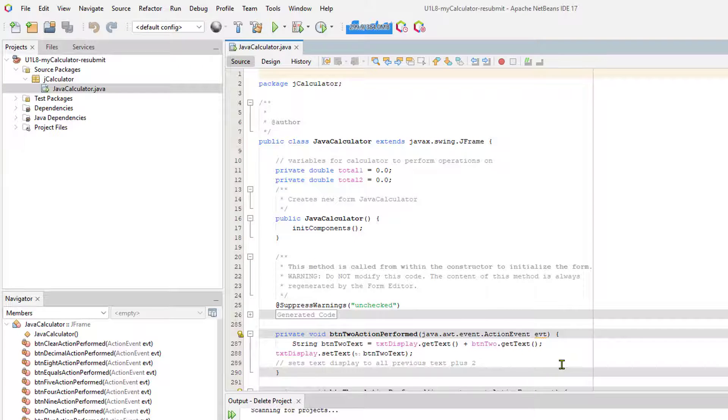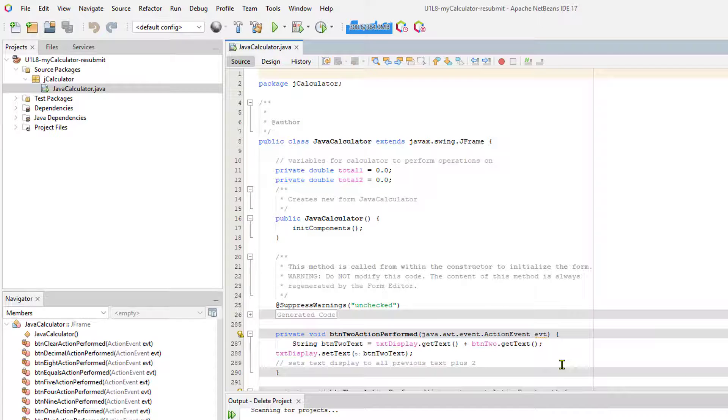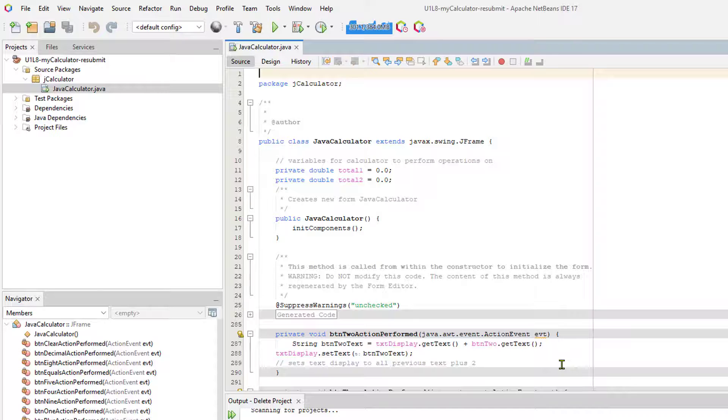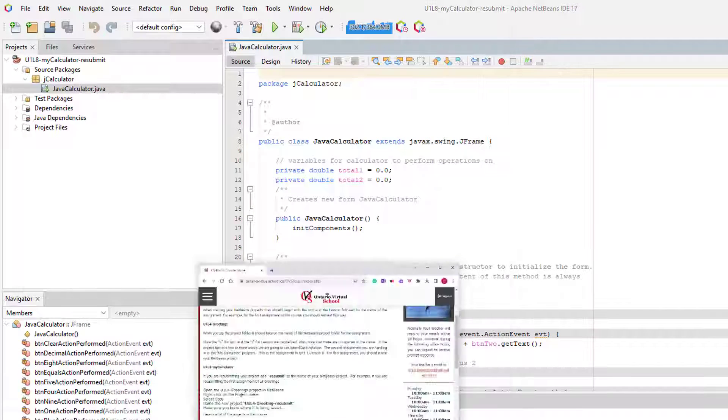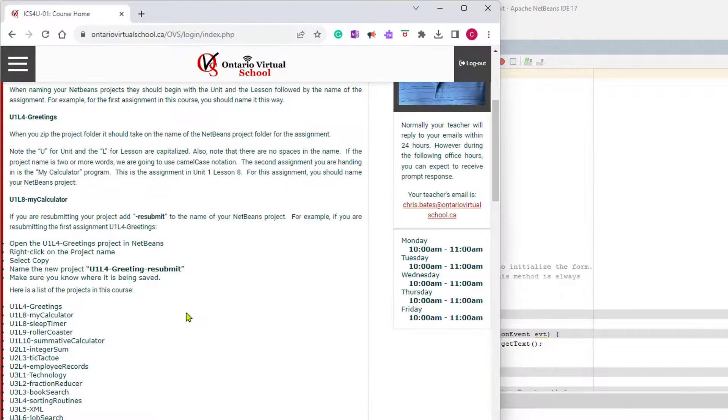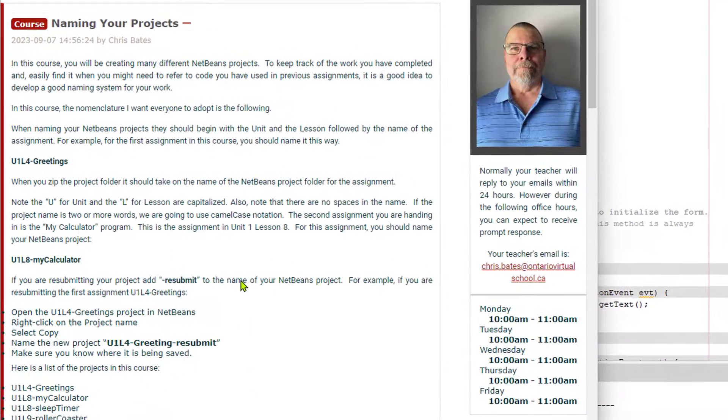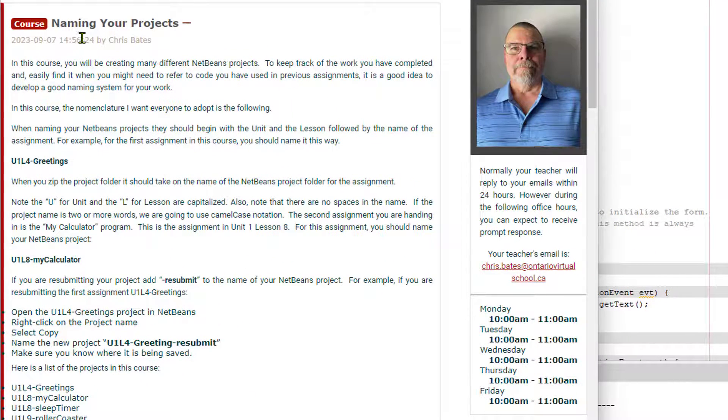I hope this video has helped. Make sure that you're naming your projects correctly. This is part of your communication grade. These are marks that you shouldn't be losing. Easy marks to get. Just follow all the instructions on the course homepage under the announcement naming your projects. Thanks.